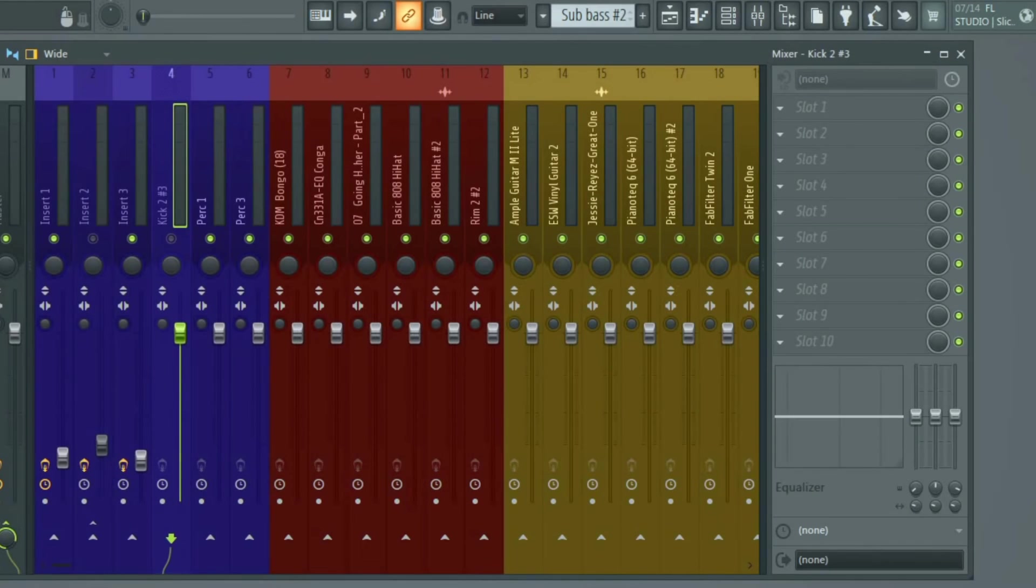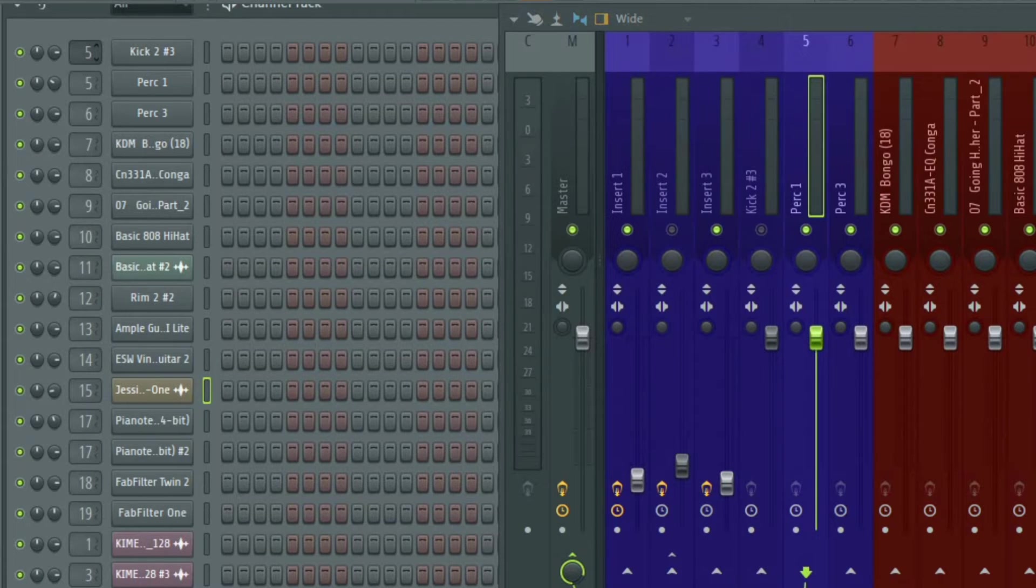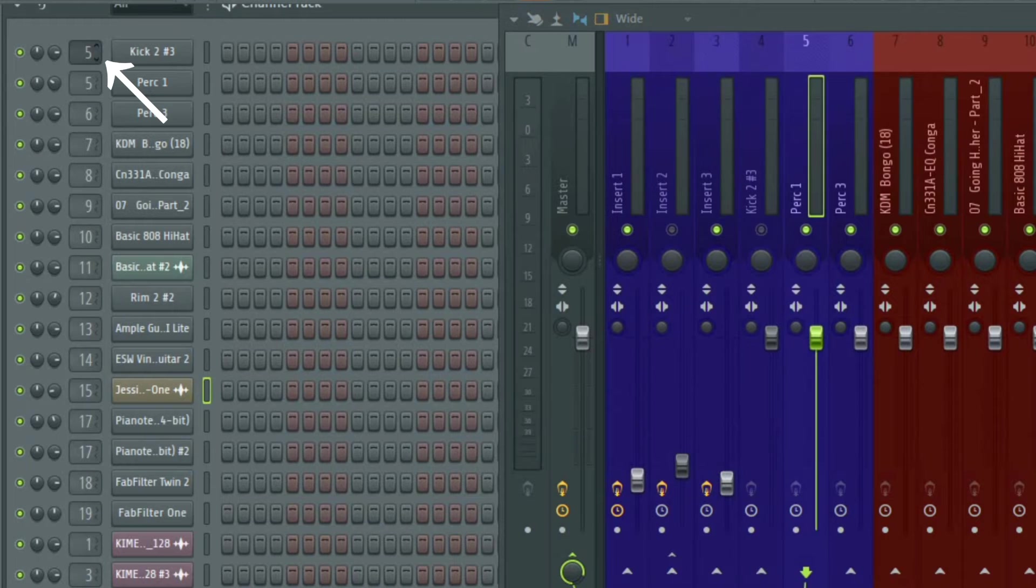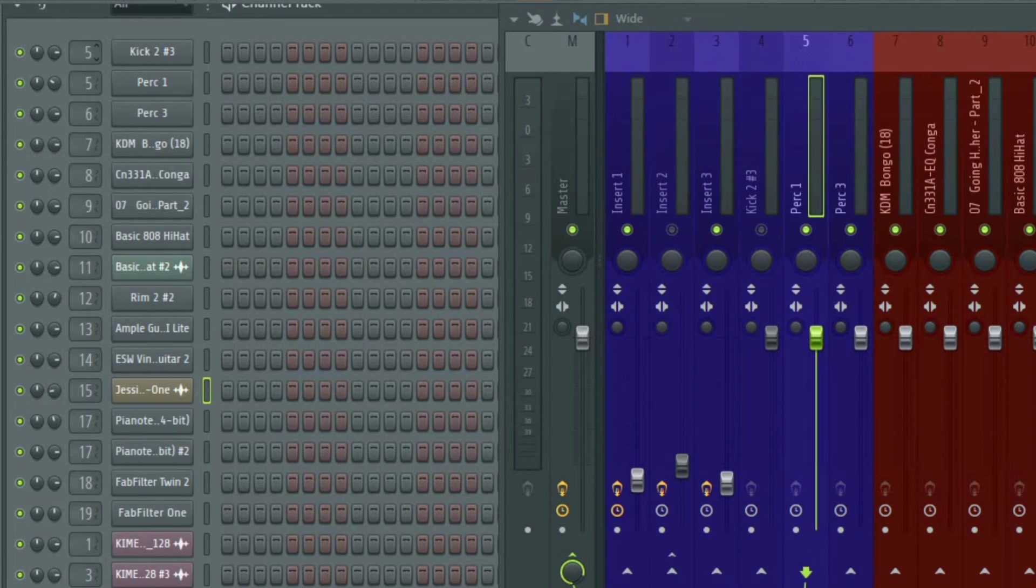Now we're going to look at how to send audio into the mixer. To send audio from the channel rack, all you need to do is scroll on this box and assign the track to any mixer insert track using the numbers on the insert track.